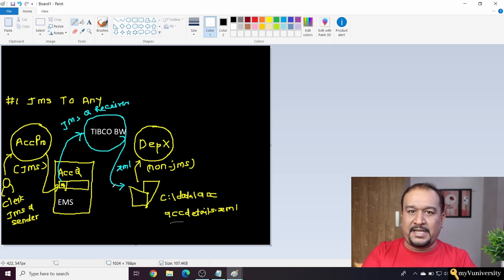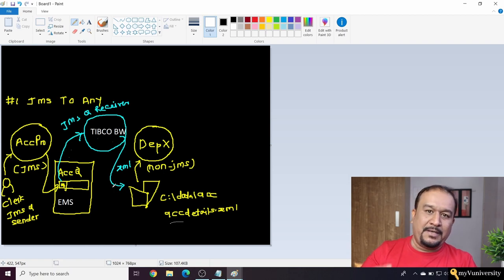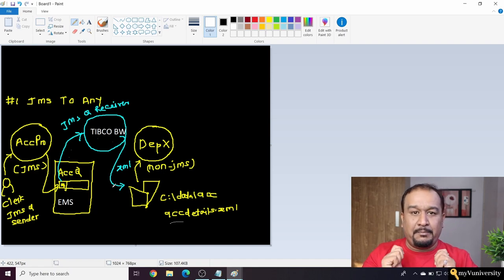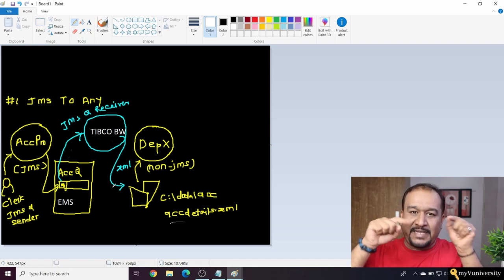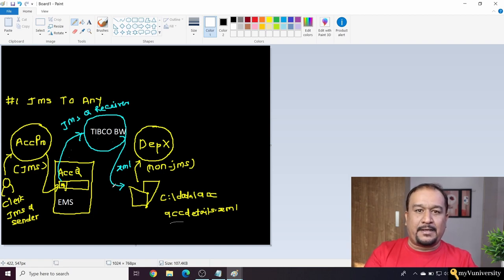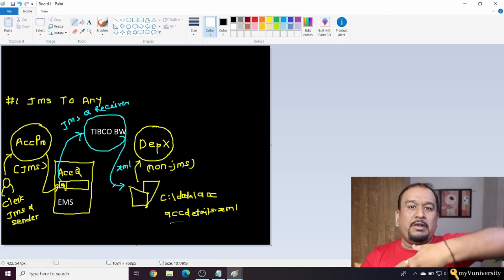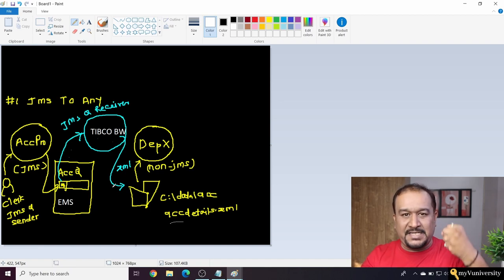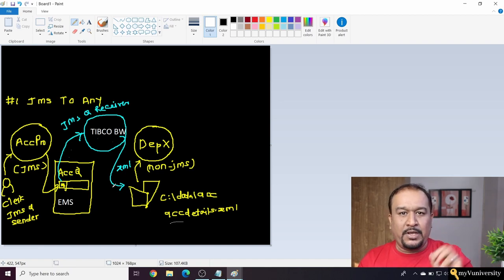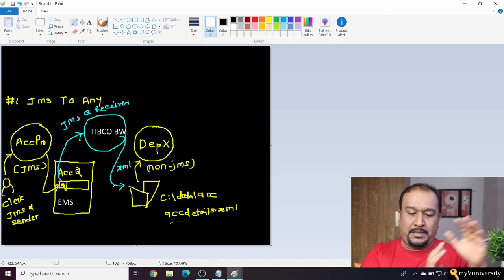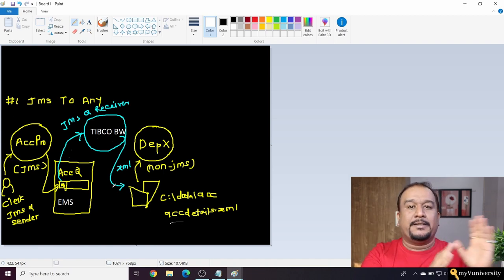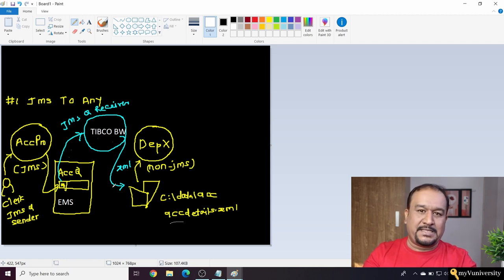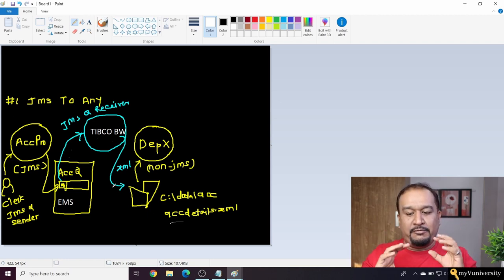In this case you require the middleware, the integration product, which is nothing but TIBCO BW. So what will happen? The JMS sender application will keep pushing messages to a queue inside the TIBCO EMS server, and then BW will be picking up that. So BW implements a JMS receiver - it will pick up that message, convert it into XML, and send it to the non-JMS, XML-based application.